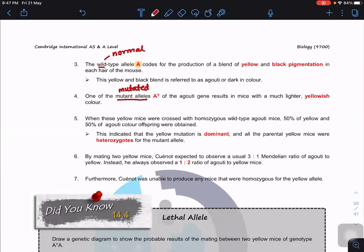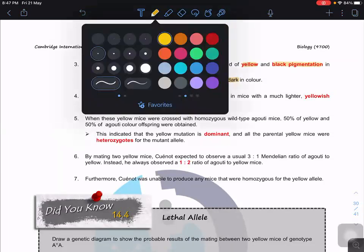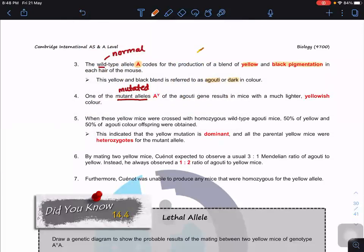We have the big A allele that codes for yellow and black pigmentation in the hair. This kind of hair we call agouti hair or dark hair. The color is a blend of yellow and brown — a mix of yellow and black or brown pigments — making something like a brown color. We call this the agouti color.